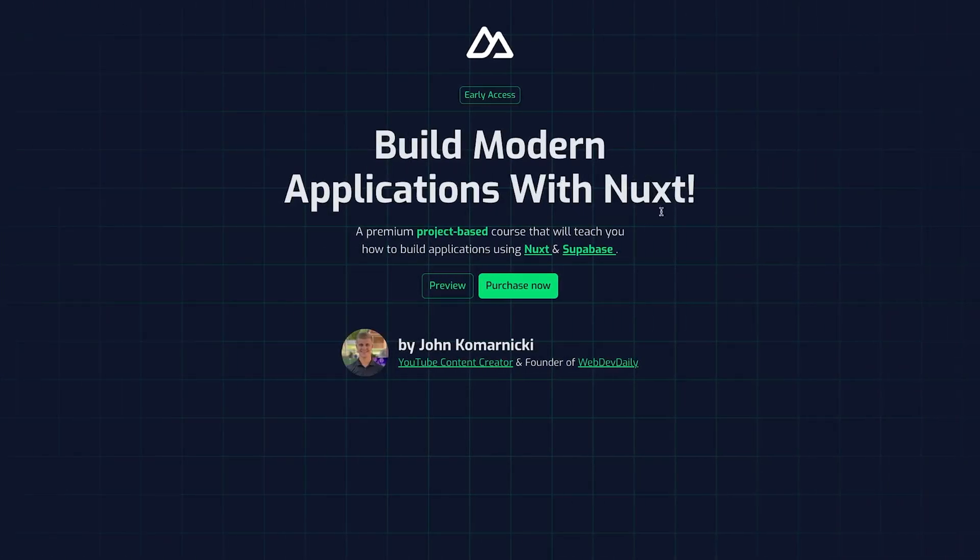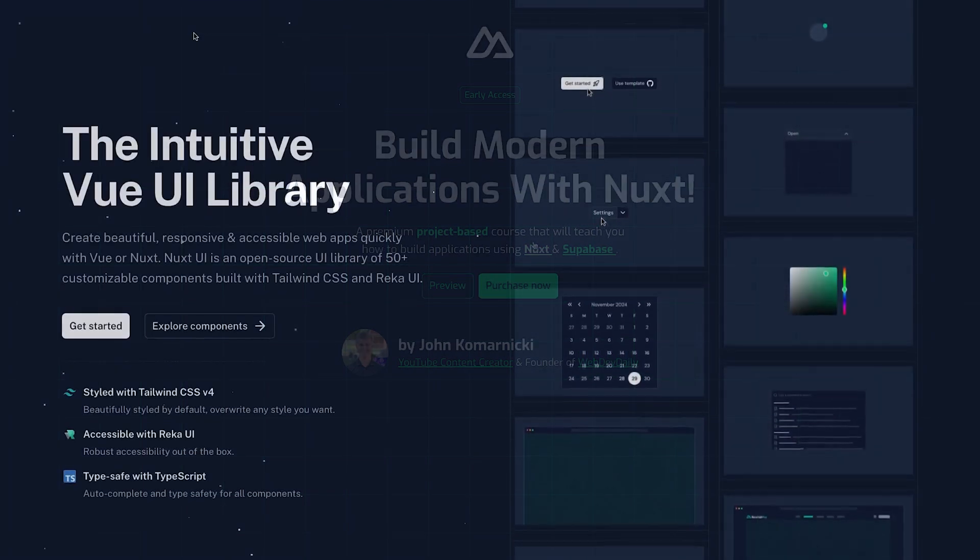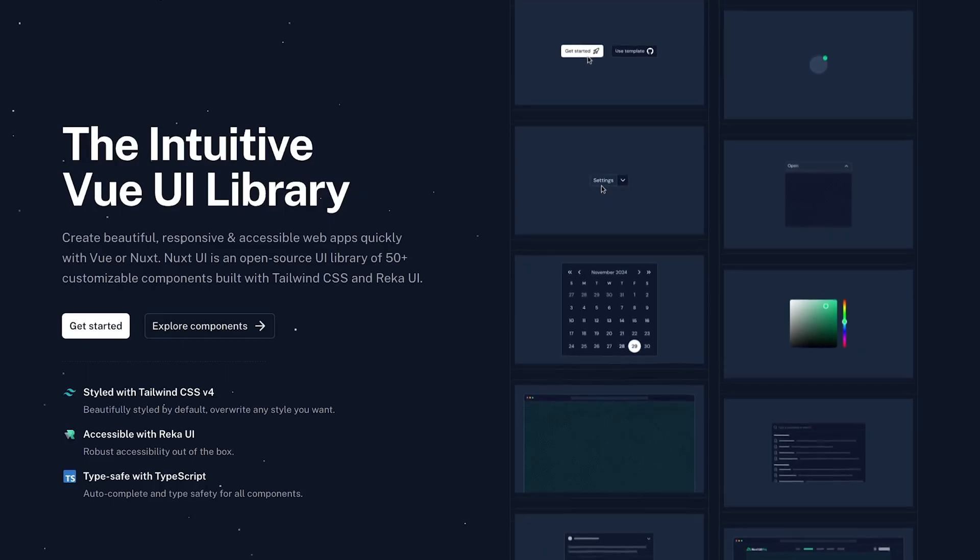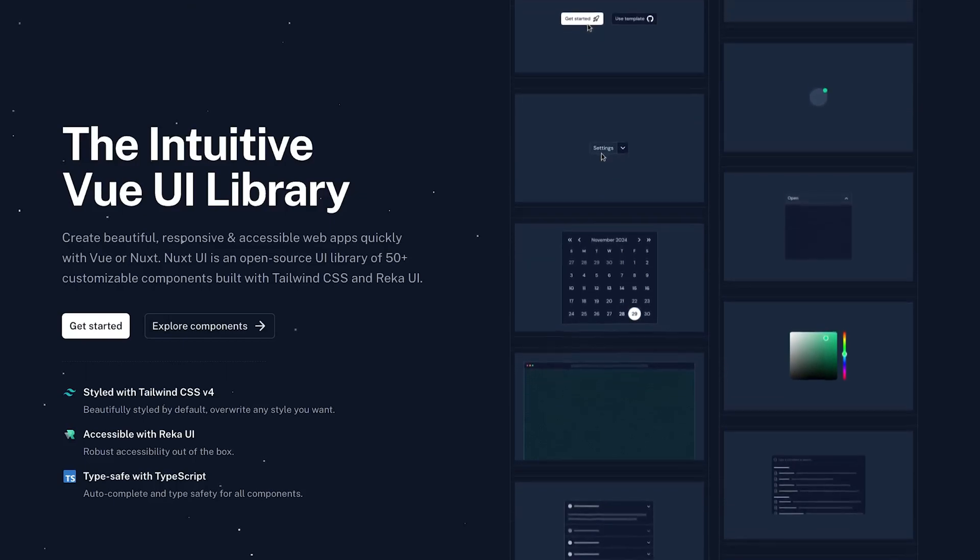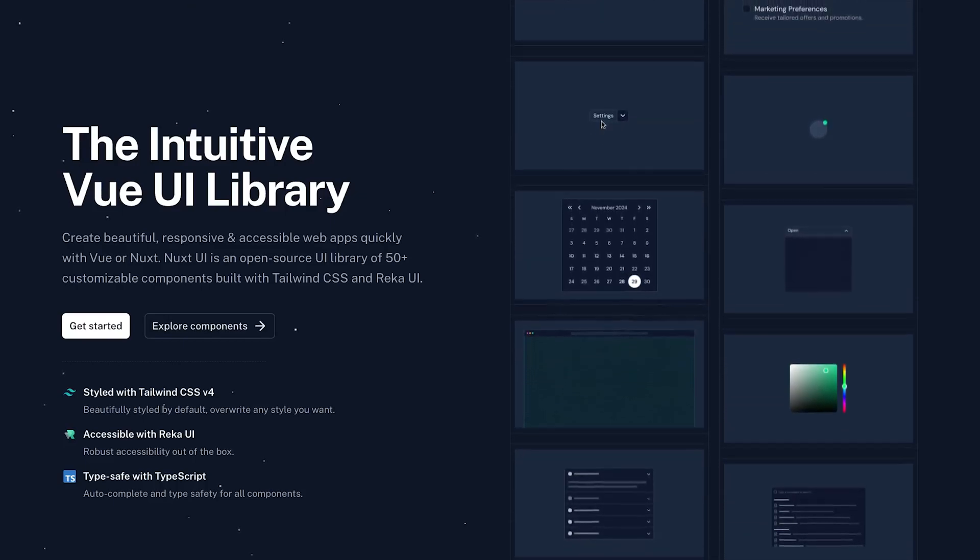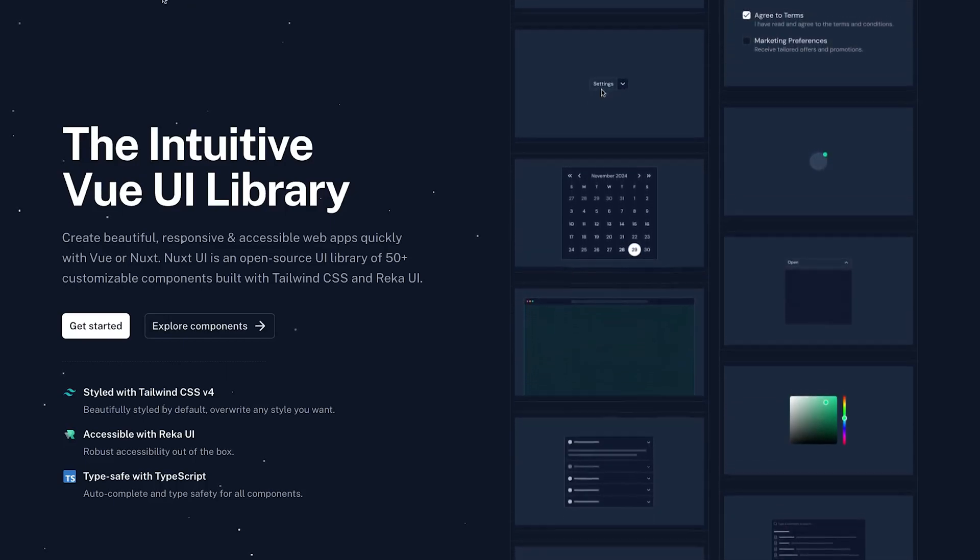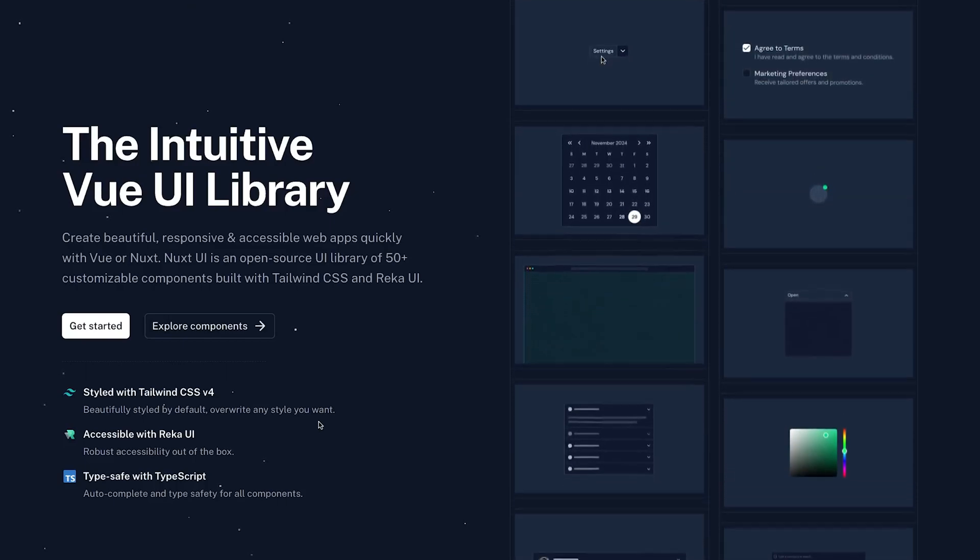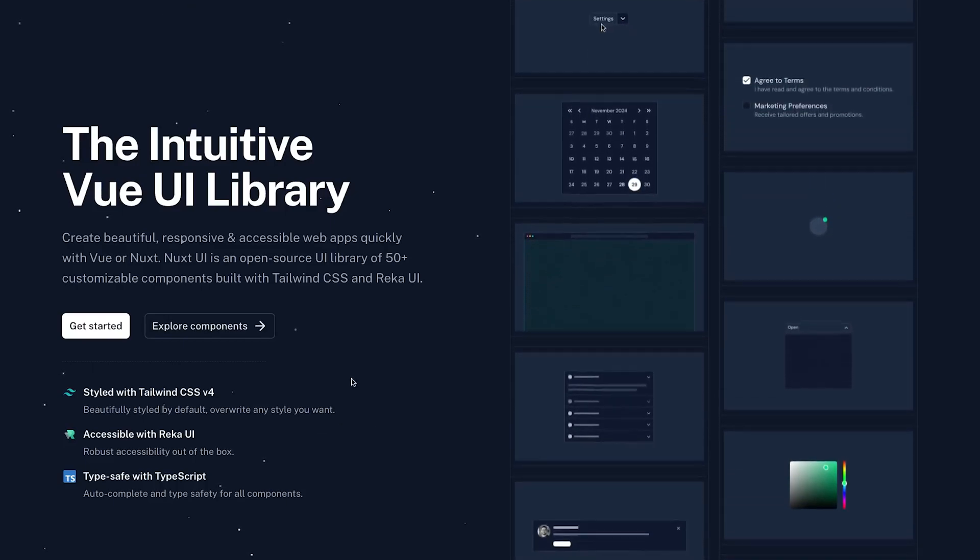Now to take a look at how this works, we're going to be using this landing page I have for my course on building called Learn Nuxt. As a side note, this page was actually built using Nuxt UI 3.0, which also recently released.